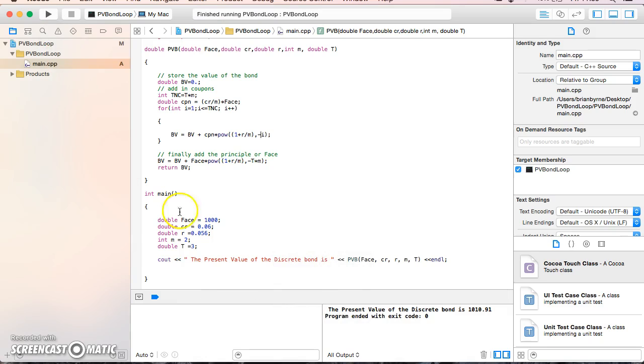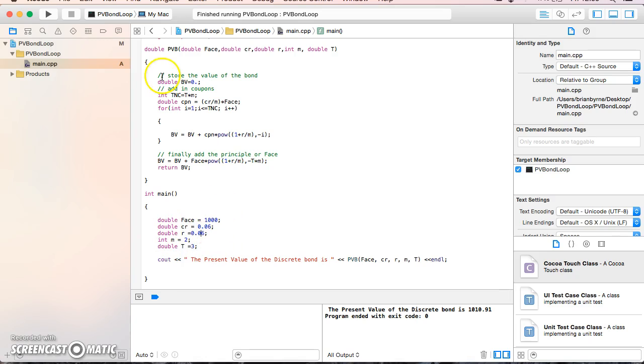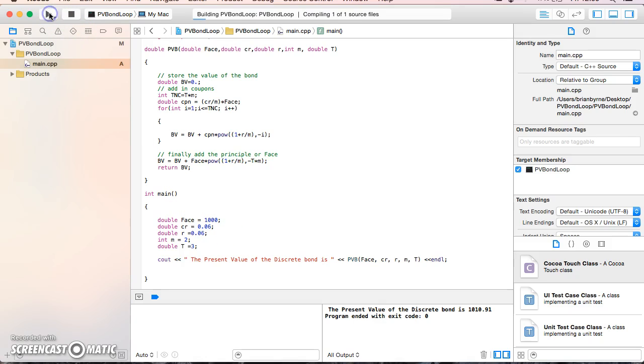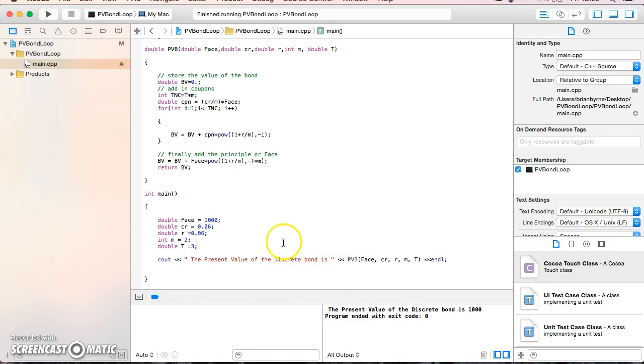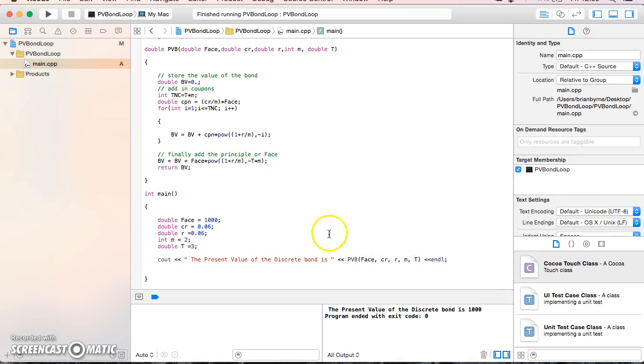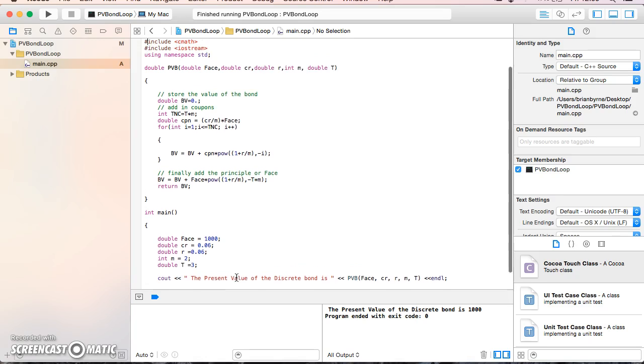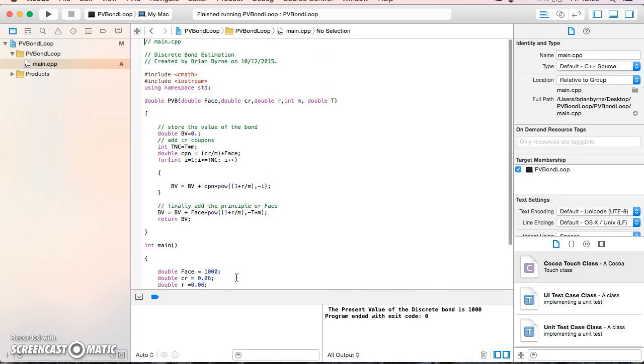I'll change the interest rate to 6% to verify I have a par bond. If the discount rate and coupon rate are the same, the present value should equal the face value of $1,000. The result is $1,000, so the code is working correctly with these parameter values.